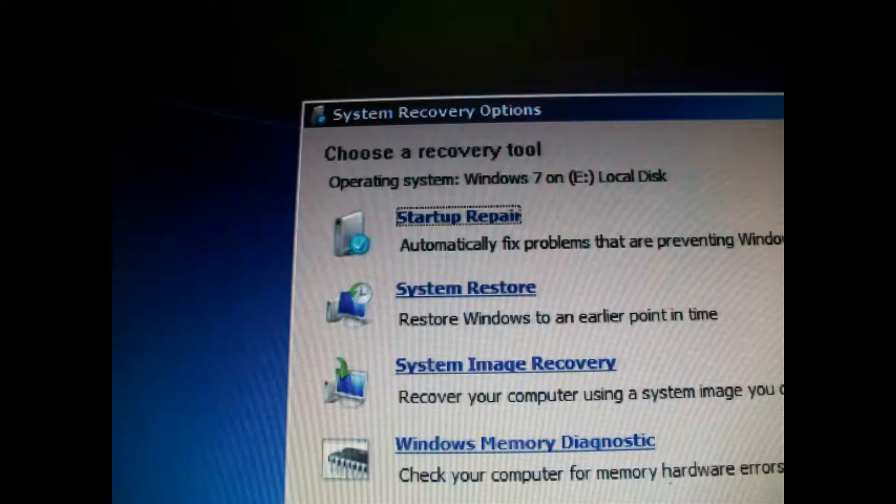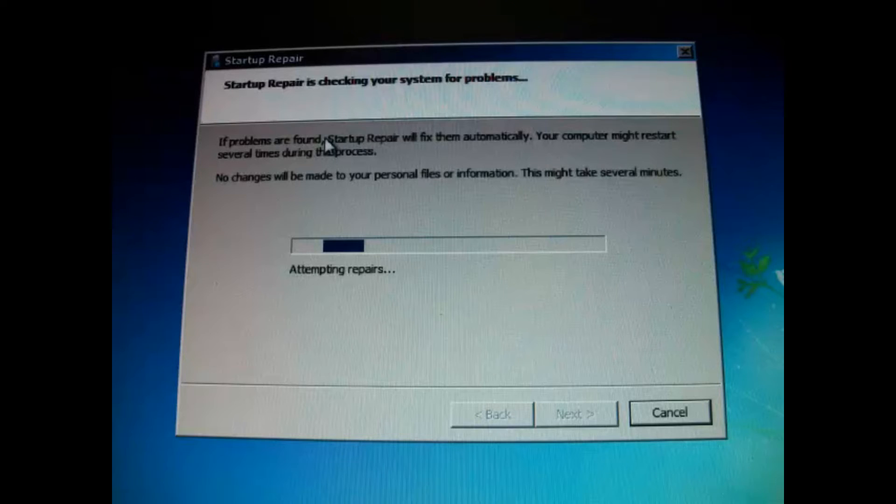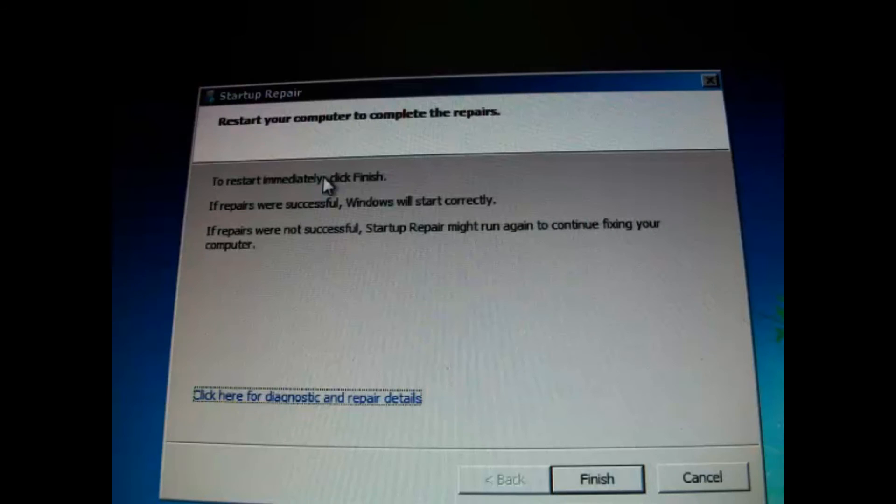Choose a recovery tool: startup repair. You must wait one or two minutes, then click finish.